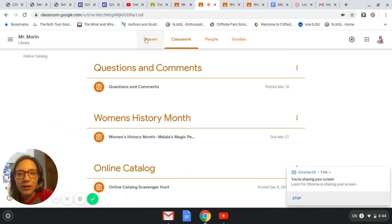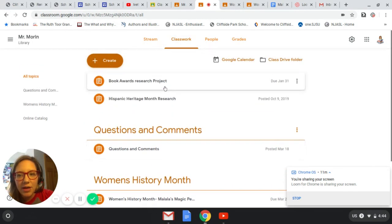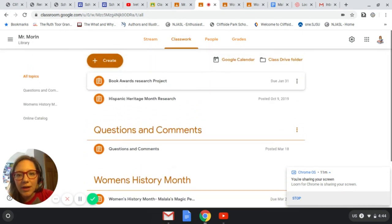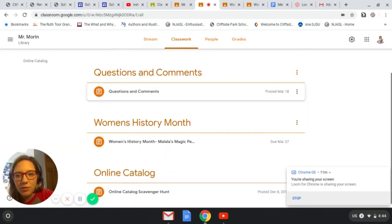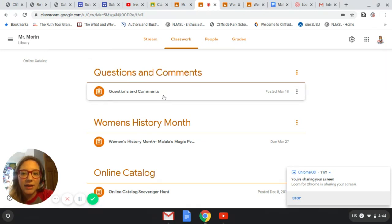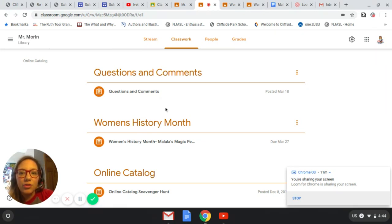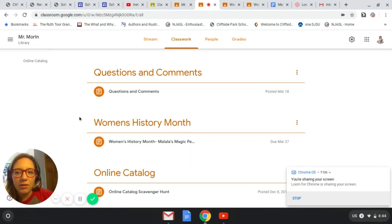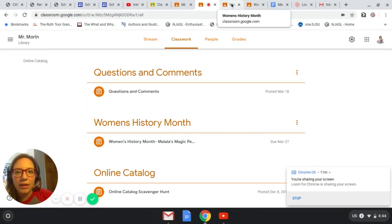If you click on 'Classwork' right here, it brings you to this page and I have everything categorized. If you have a question or a comment, you can click on that tab and write it right on the doc I have listed there. And if you want to work on your assignment that is due by the end of this week, you can click here on Women's History Month.